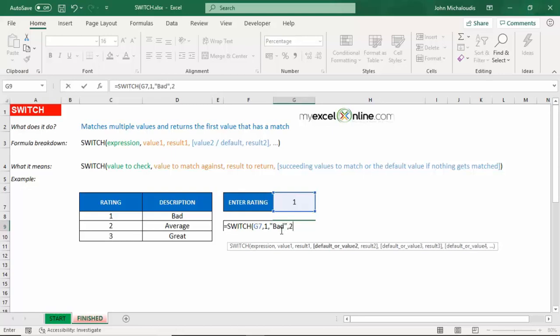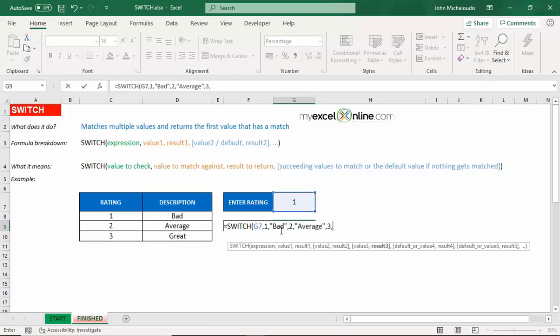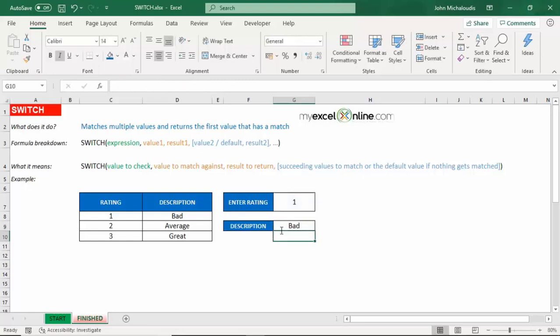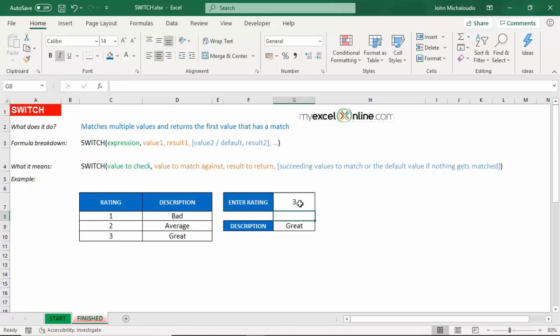Okay, number two is going to be average. And number three is going to be great. And press enter. So we'll see that number one is going to return a bad, number two average, and three great.